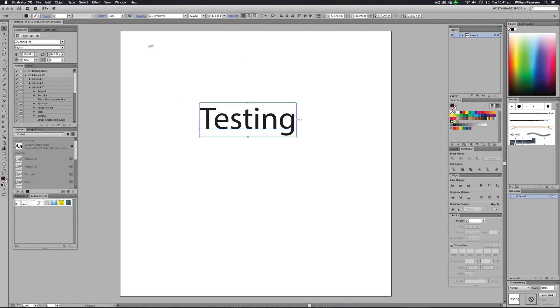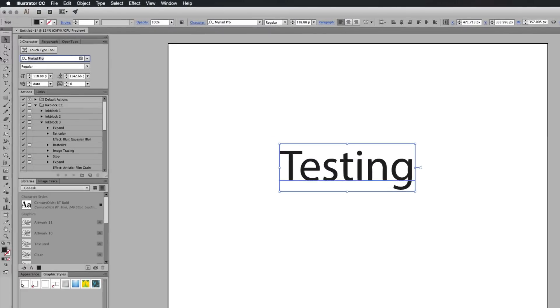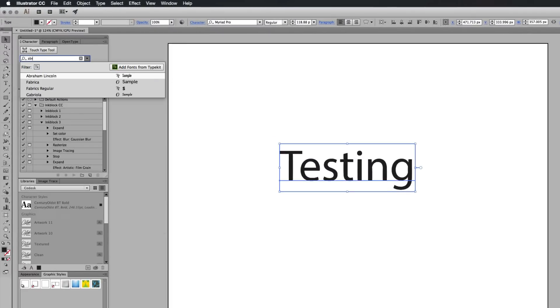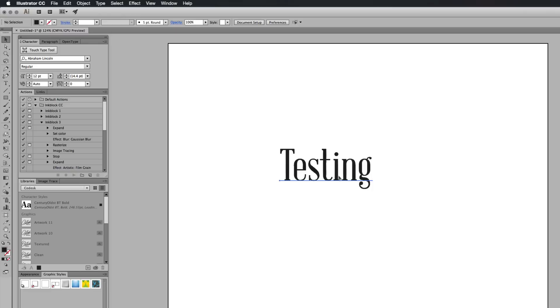And that's a boring font. So I'm going to go to my font character over here and I'm going to go to Abraham Lincoln, which is a cool font.